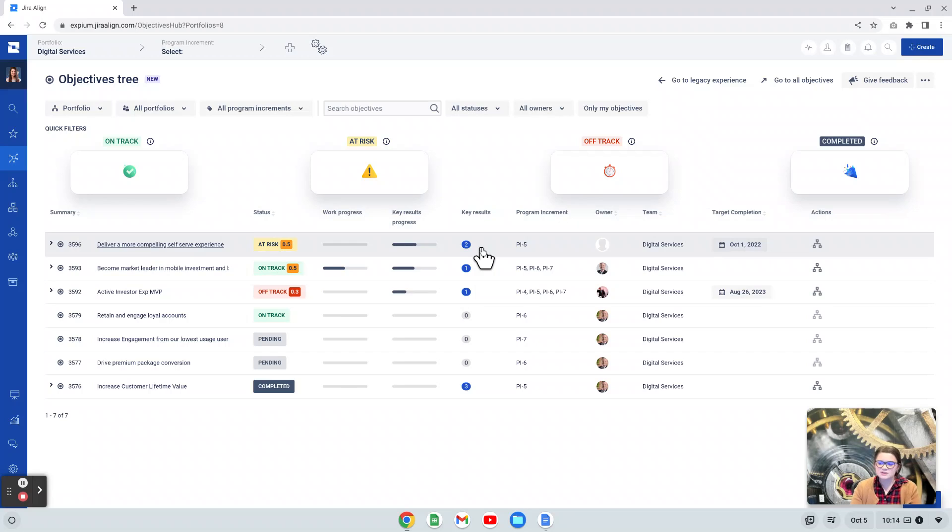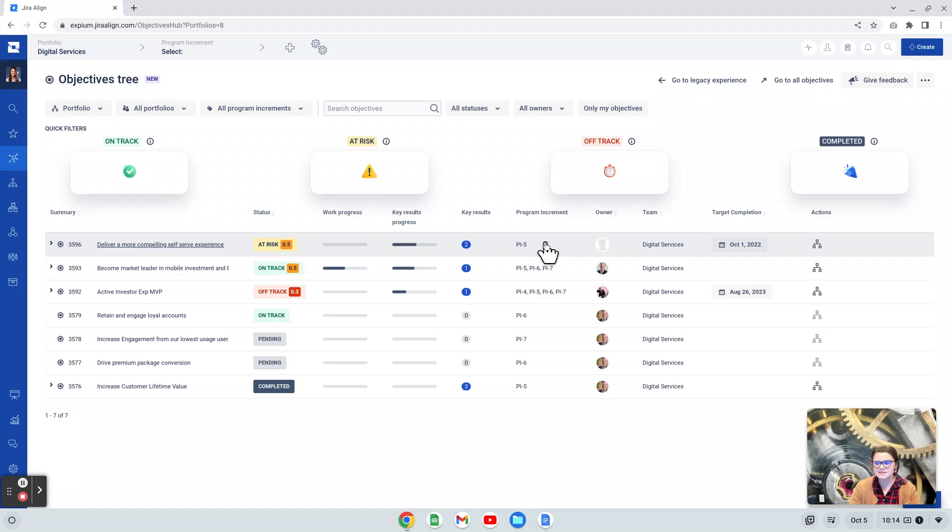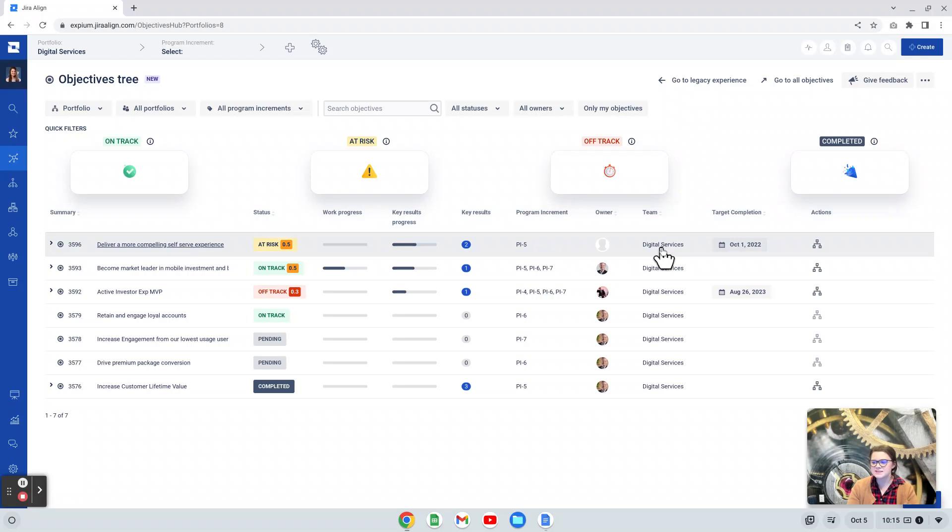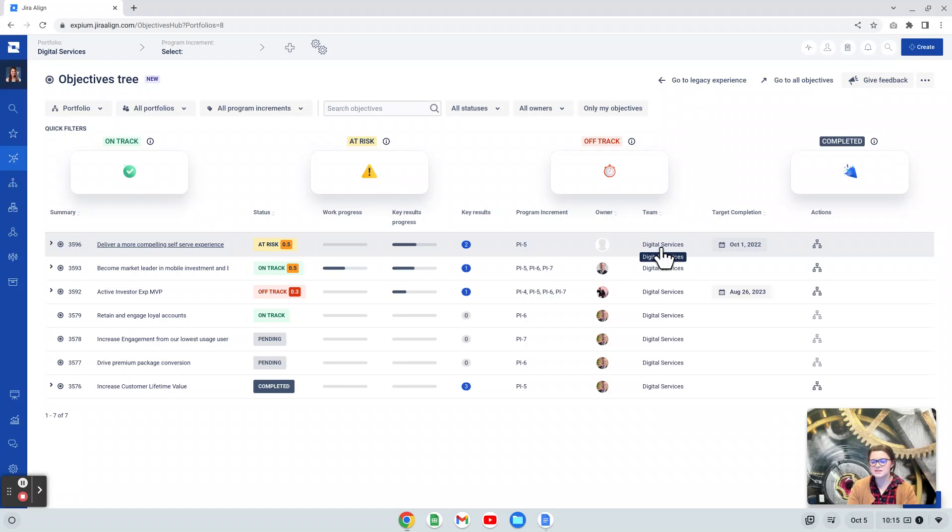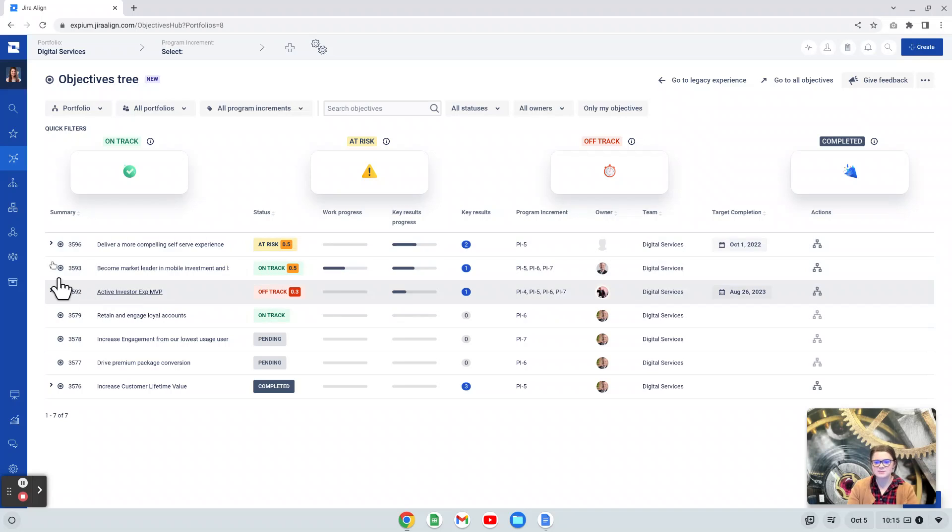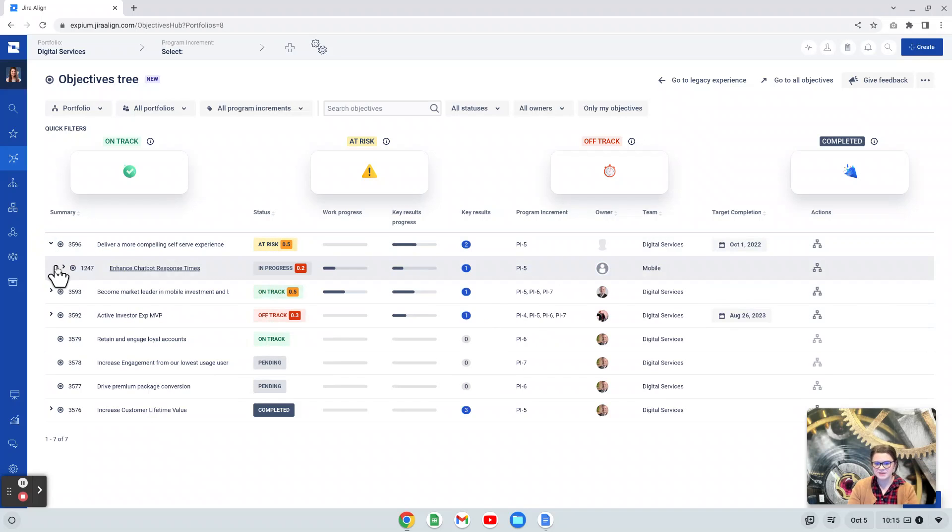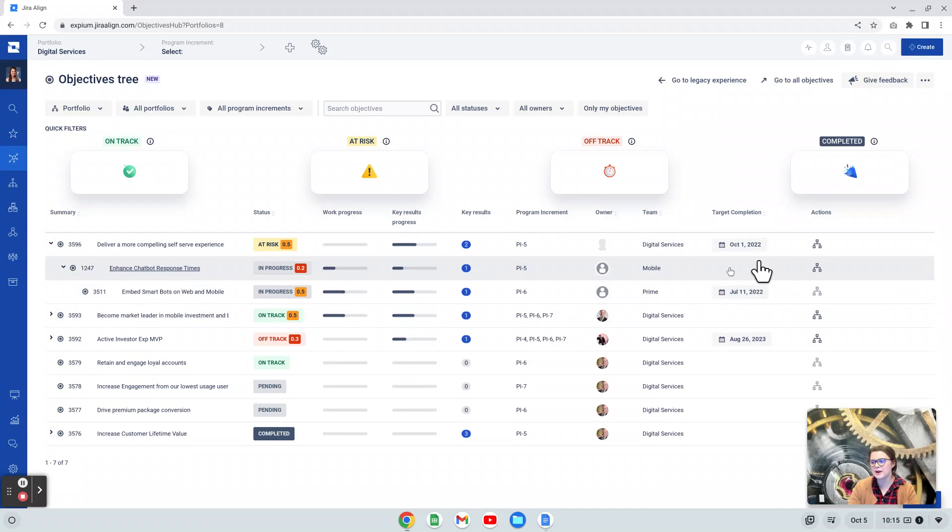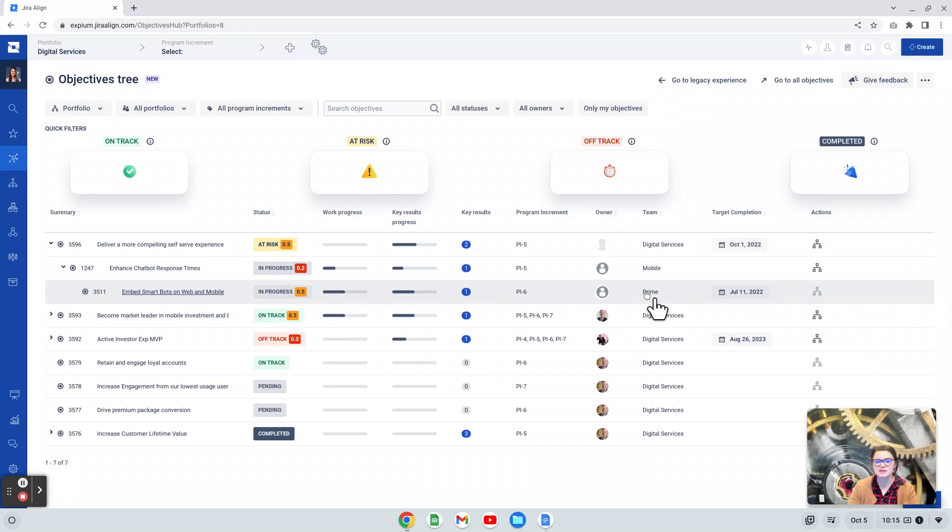Moving forward, we can see just the number of key results that are linked to the objective, and then some more details like what program increment or PI is linked to the objective, who the owner is, and then the team that is working on it. Depending on your level of objective, will determine what team value you see here. This portfolio objective has my portfolio team. If I expand, I then see my program, and I can see down to an agile team at the team objective layer.